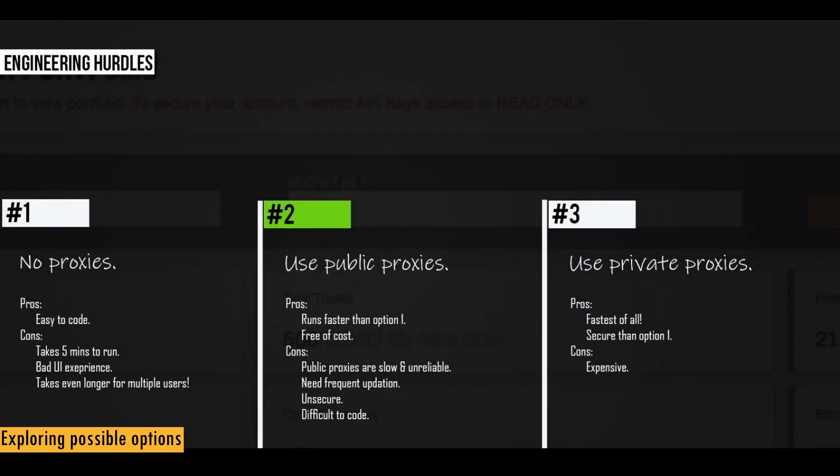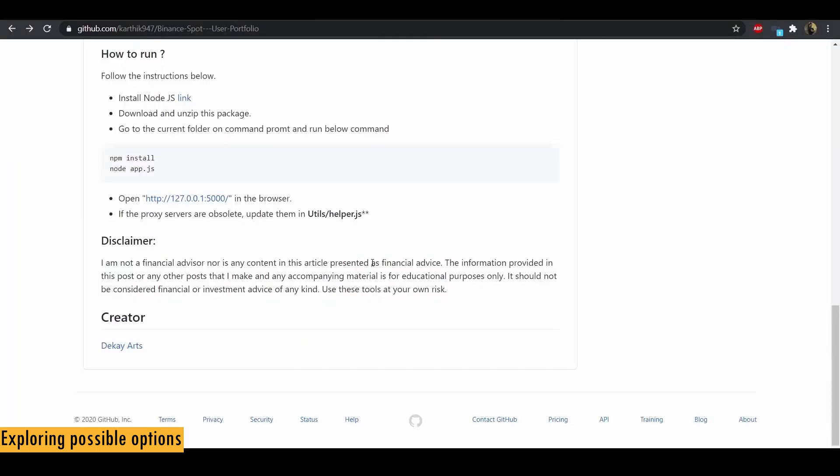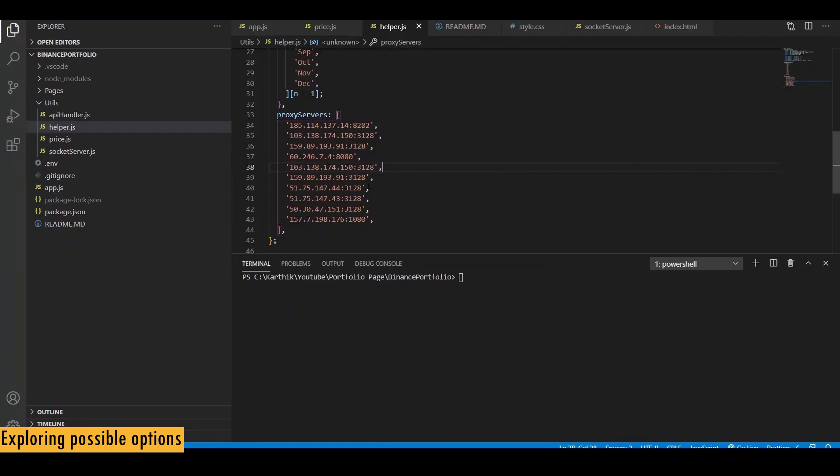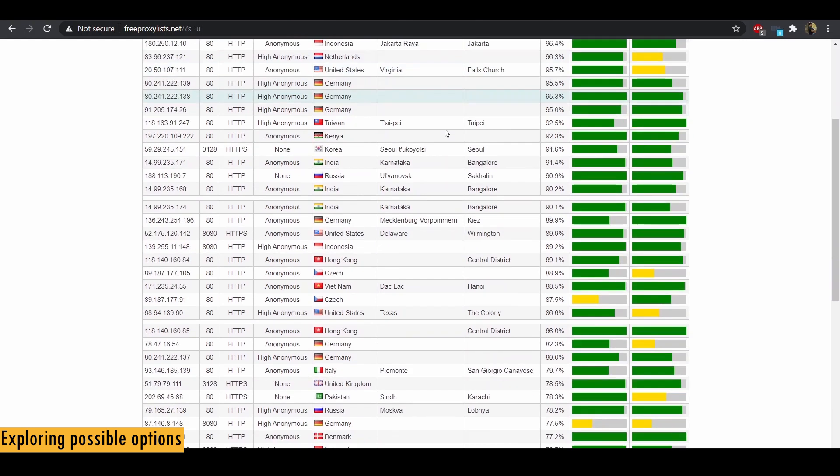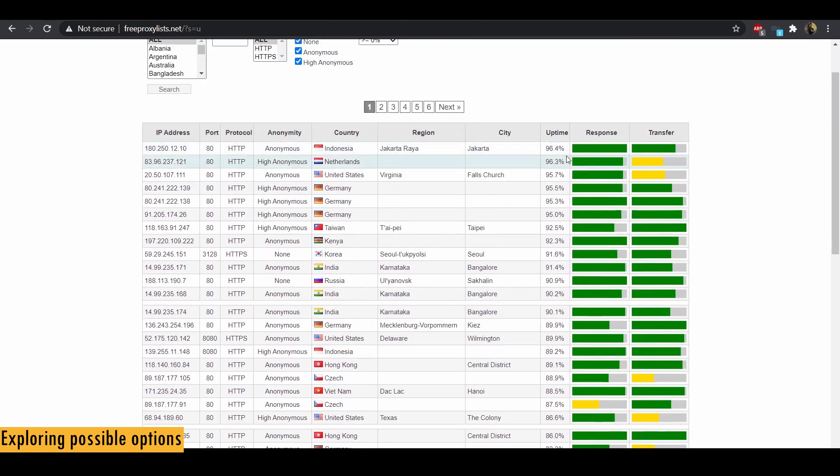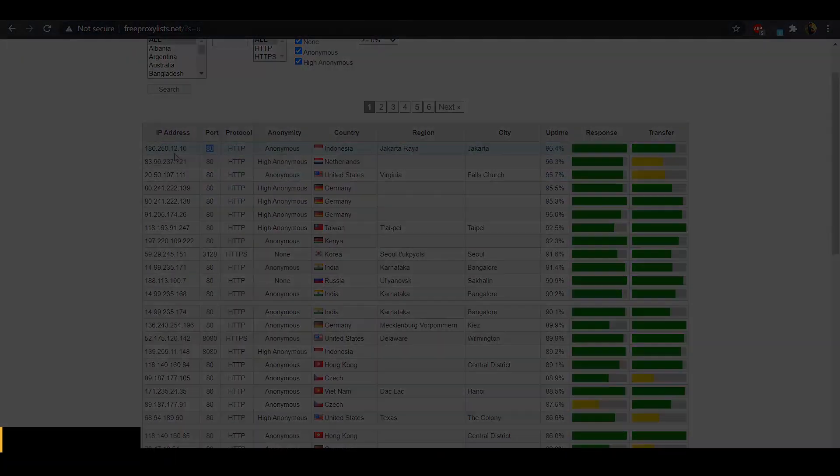And keep in mind that if you have trouble running the report, you might want to update the proxy servers in utils helper.js file. And the proxy servers need to be in the format of IP address colon port. And I'll leave a couple of links in the description where you can find public proxy servers. So this is one of those websites and always pick the ones with high uptime and you need to specify in the format of IP address colon port number.